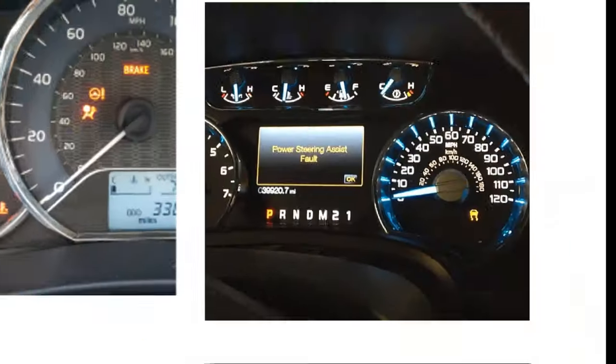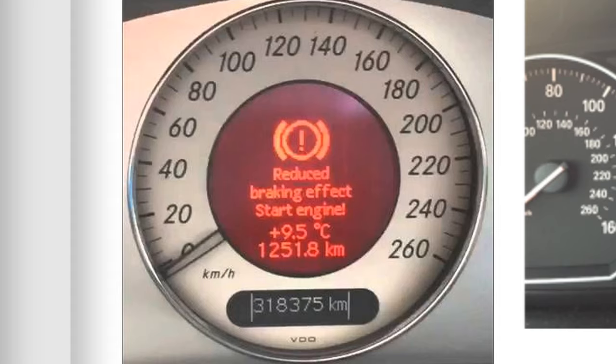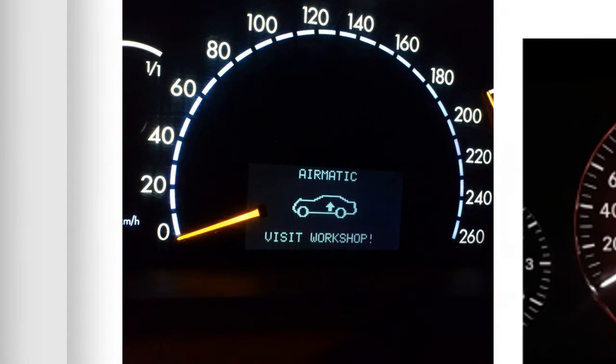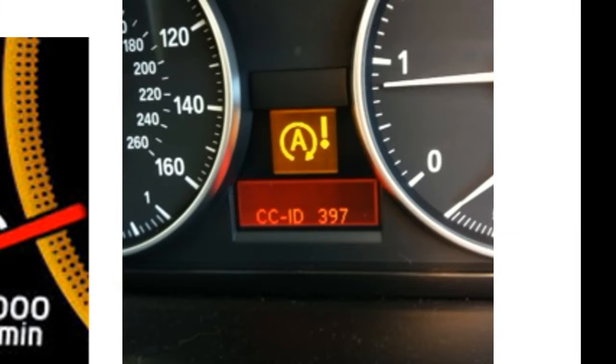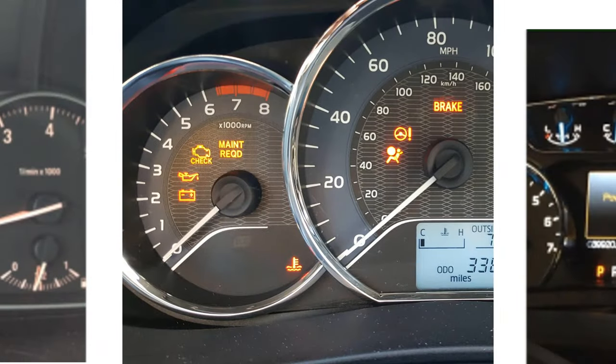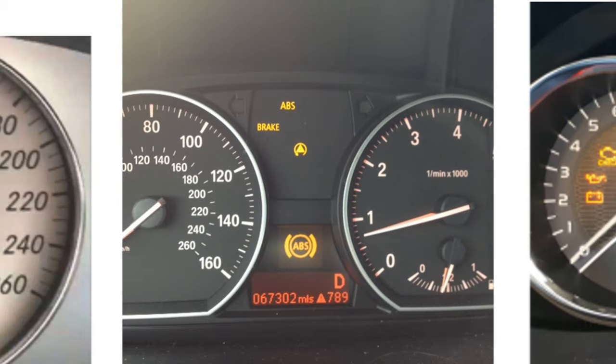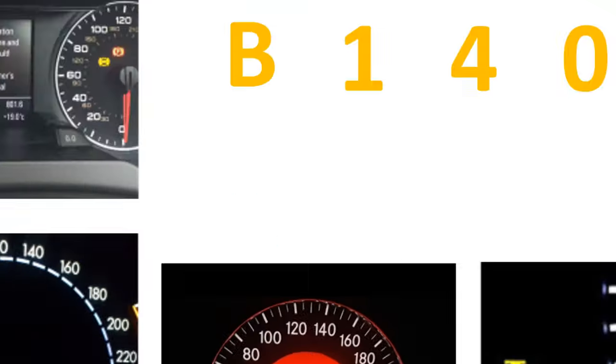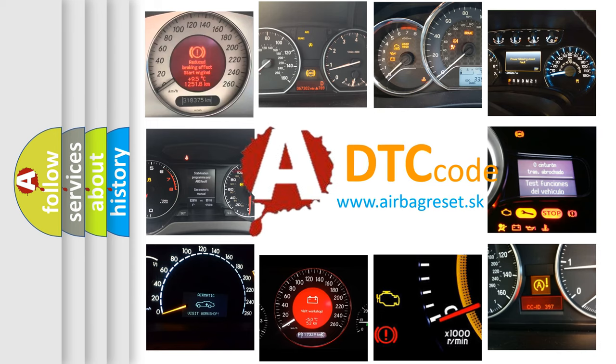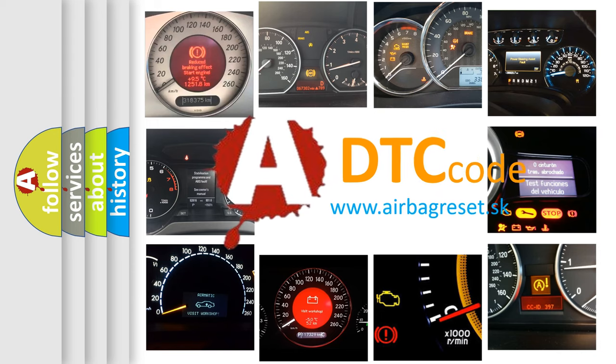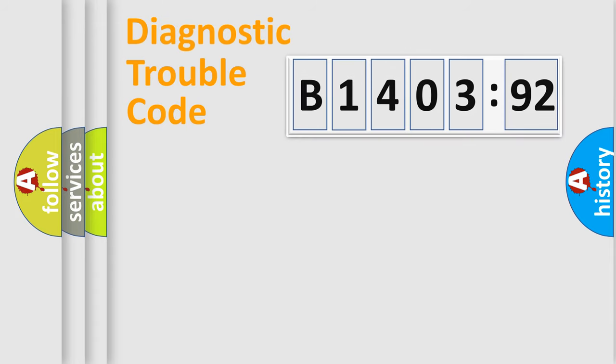Welcome to this video. Are you interested in why your vehicle diagnosis displays B1403-92? How is the error code interpreted by the vehicle? What does B1403-92 mean, or how to correct this fault? Today we will find answers to these questions together.